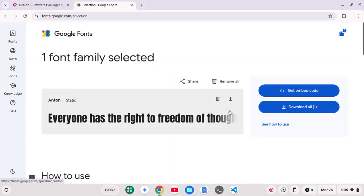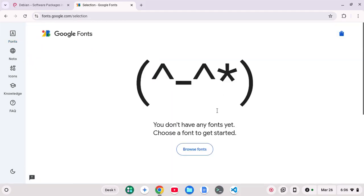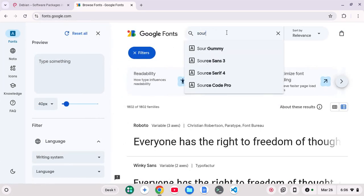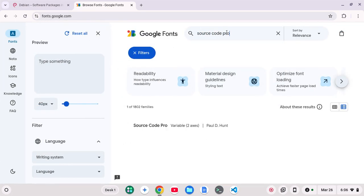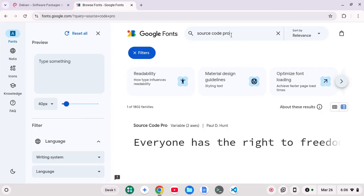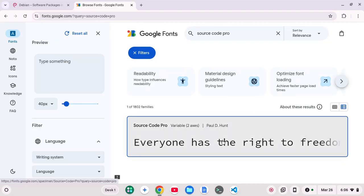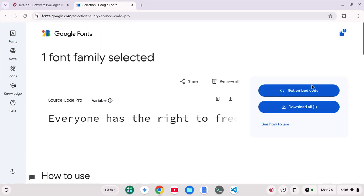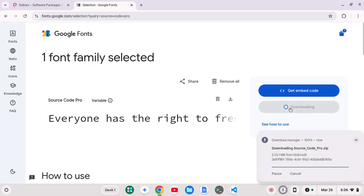So I have a couple Google Fonts here. Let's just get rid of Anton here. Let's go back here, and let's search for Source Code Pro. Another font I tend to like. So I can go here.